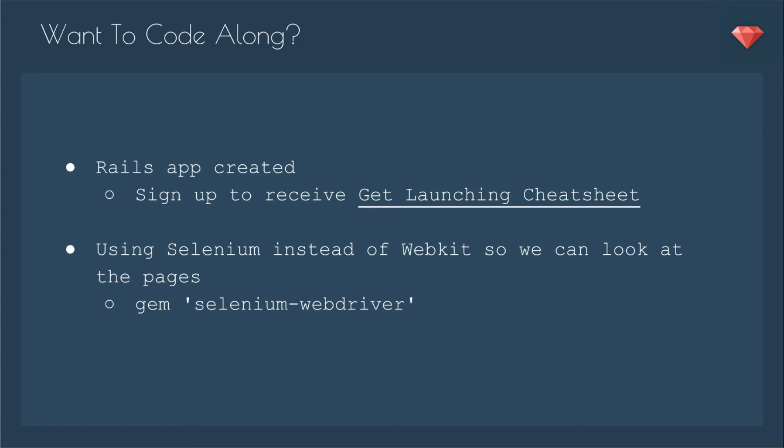If you want to code along, you'll need a Rails app created. You can use the cheat sheet from the Get Launching series if you've signed up for my mailing list. One change is that we're going to be using Selenium instead of WebKit so we can look at the pages. So it will not be a headless web driver.